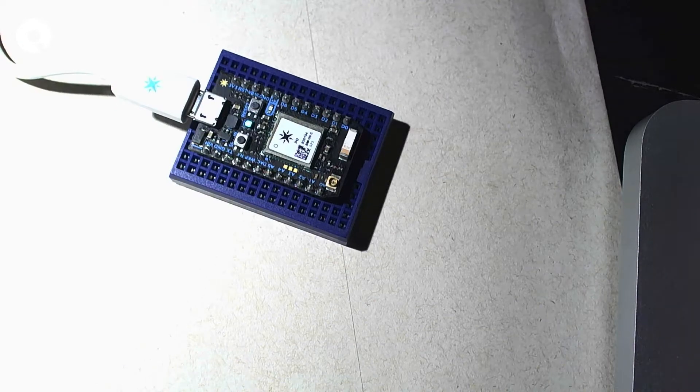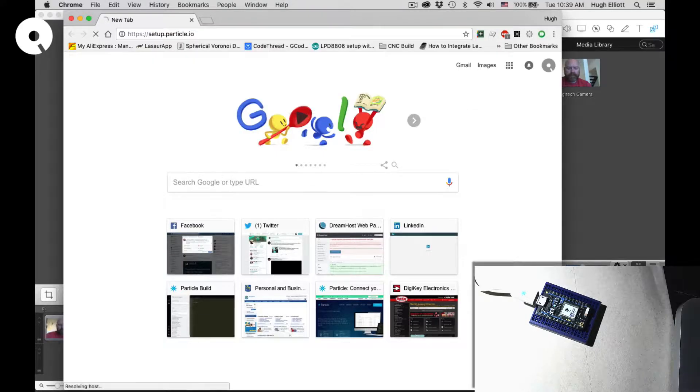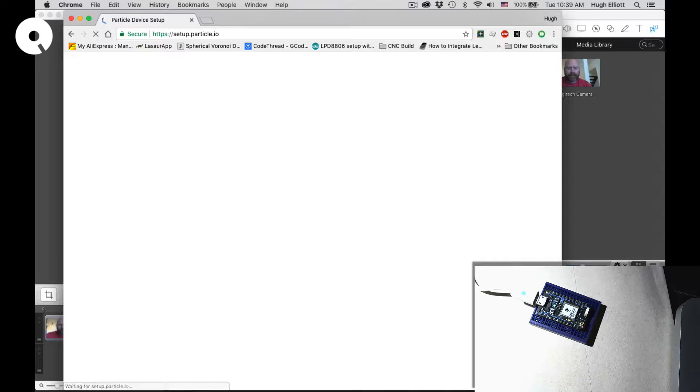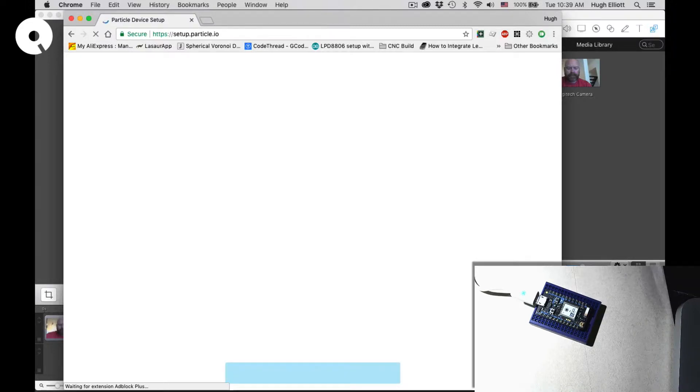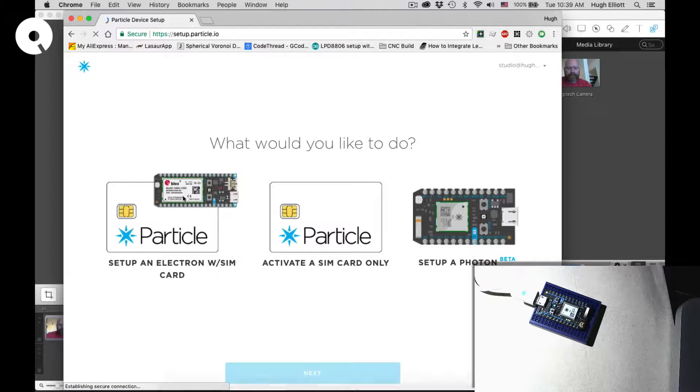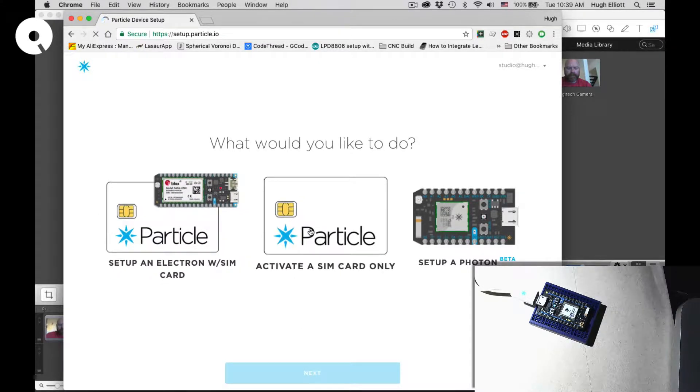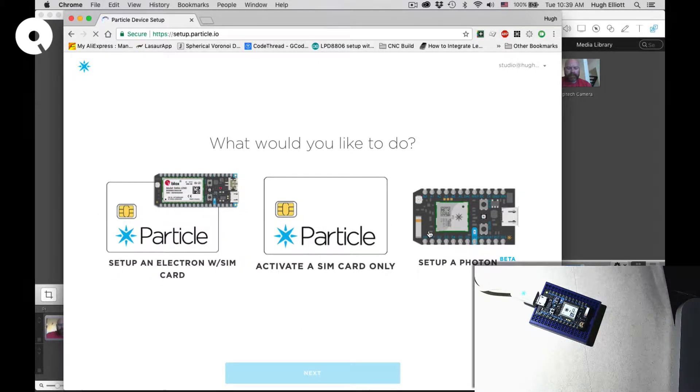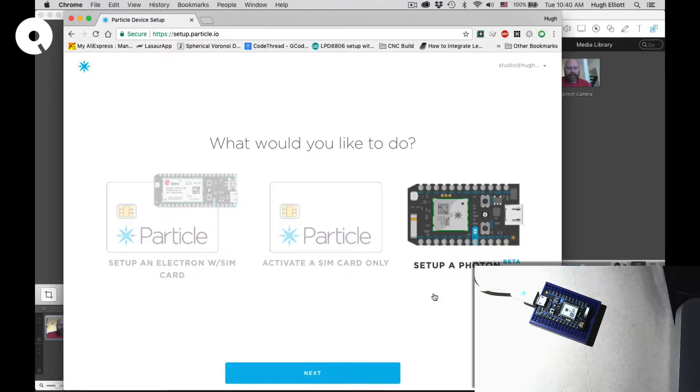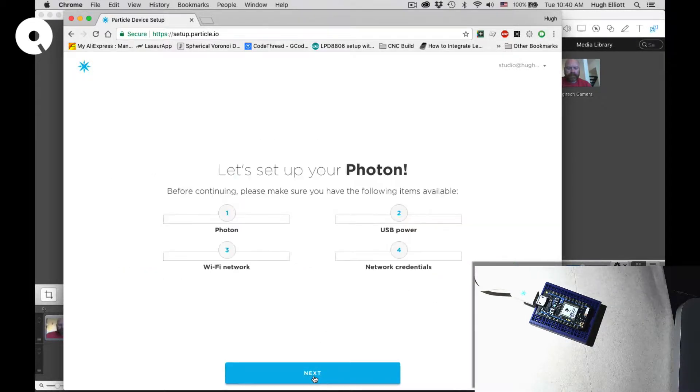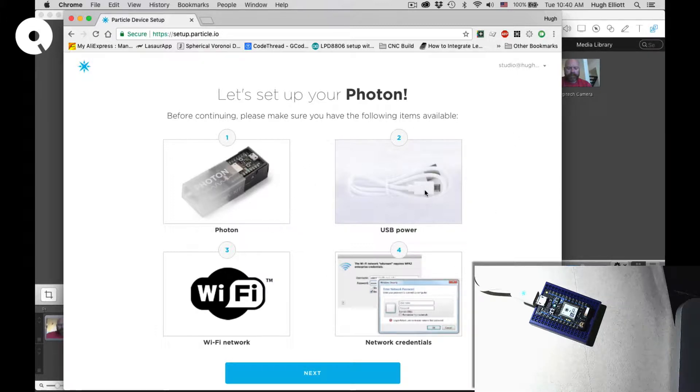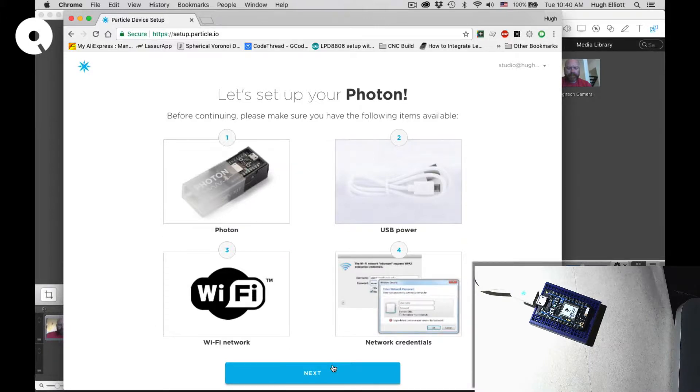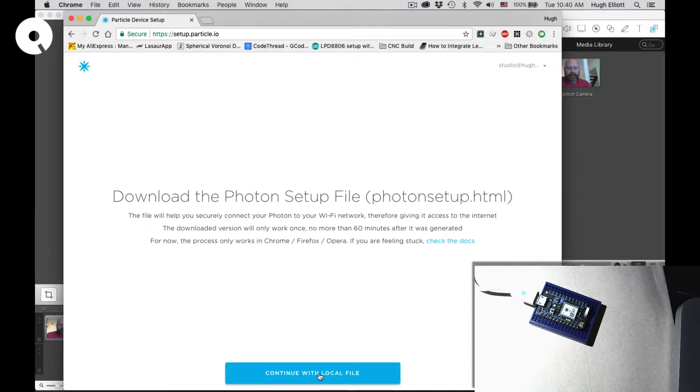This will walk you through the steps you need. Start out: are you setting up an Electron with a SIM card, activating a SIM card only, or are you setting up a Photon? This says it's in beta but it works great. You click that, hit next, and make sure you have all your things together: your Photon, your USB power, your WiFi network credentials so you can sign into your network. Download the local file.